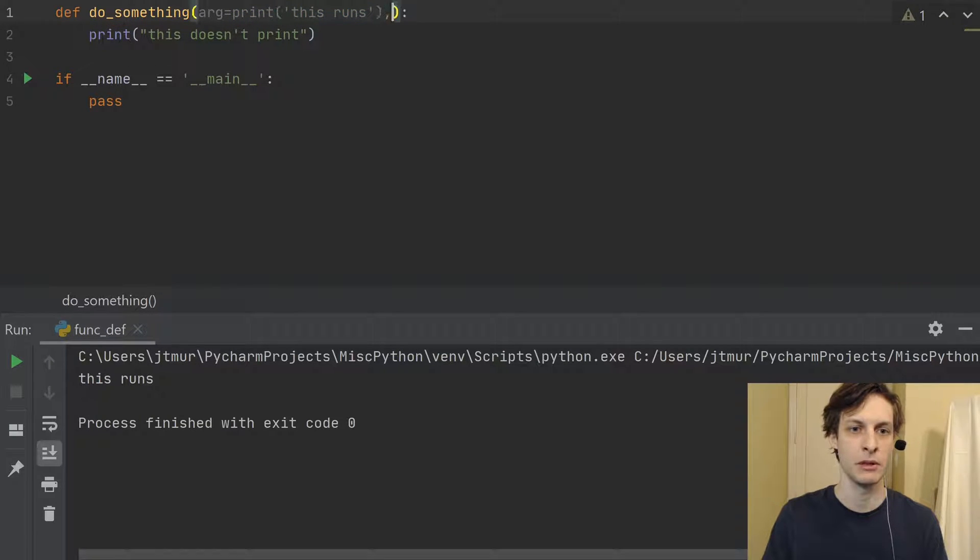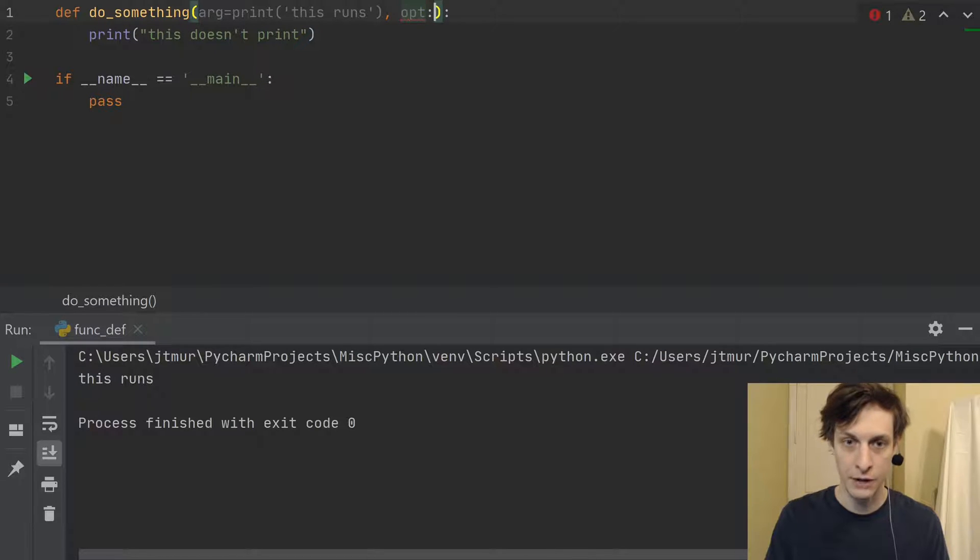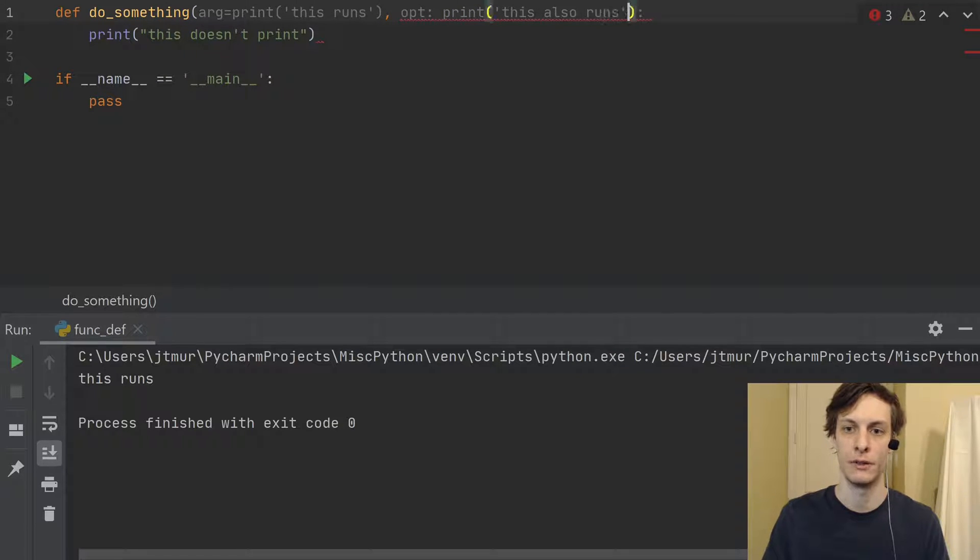Similarly, if I have another argument, function annotations are actually run as well. So print, this also runs.